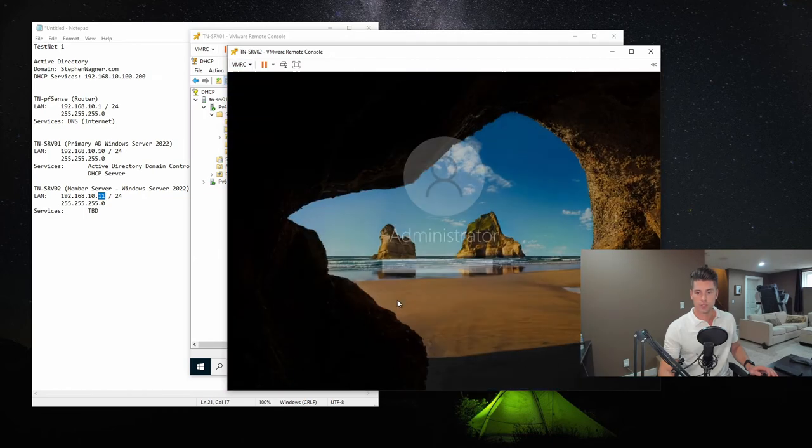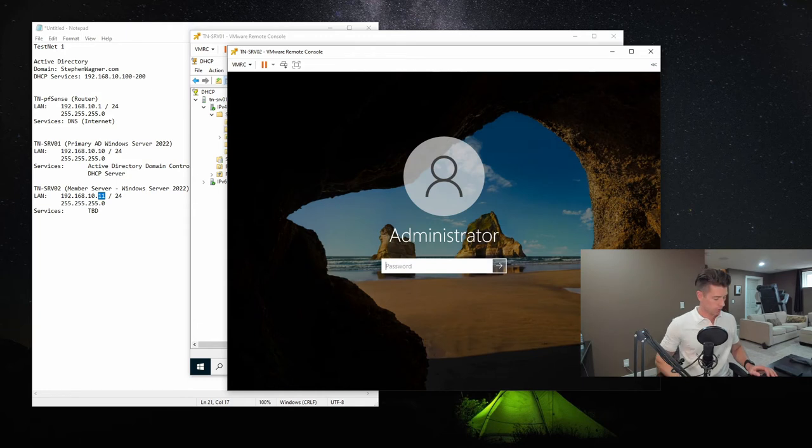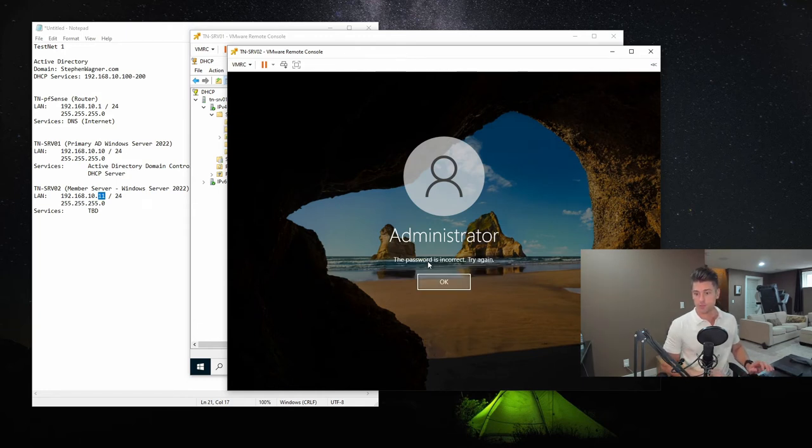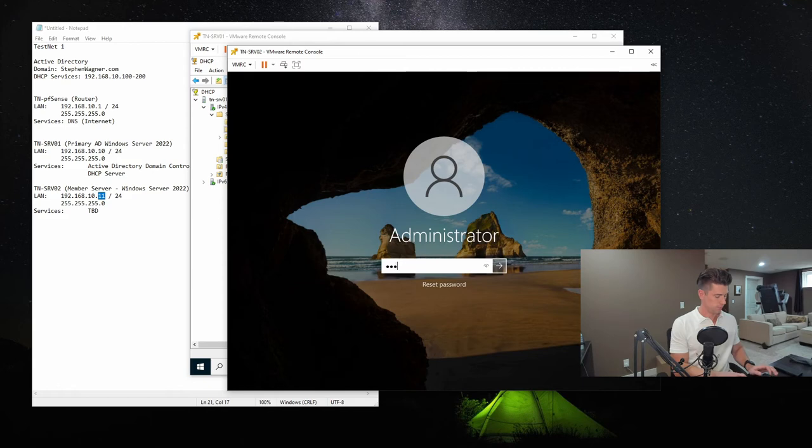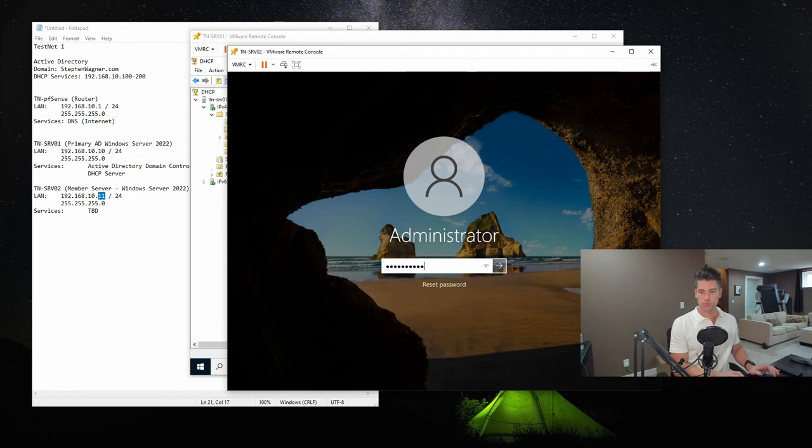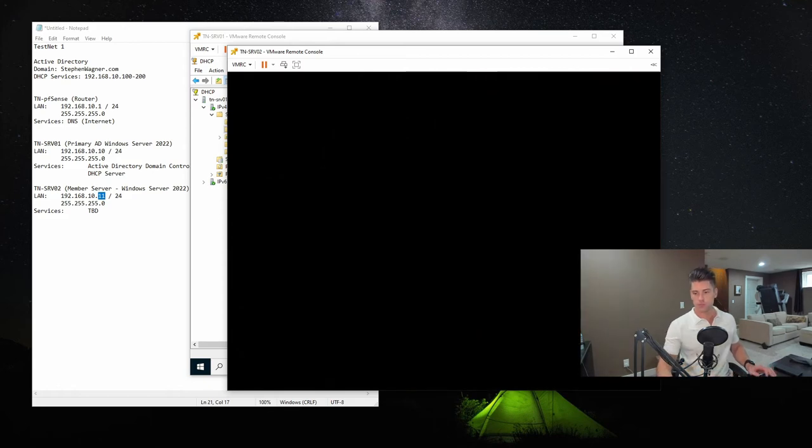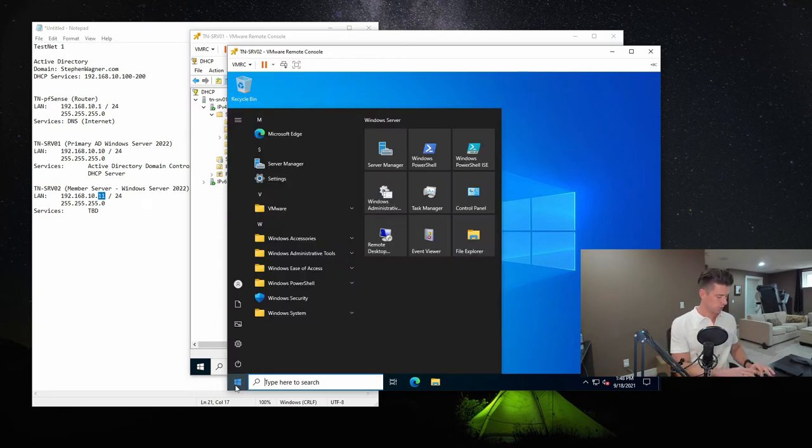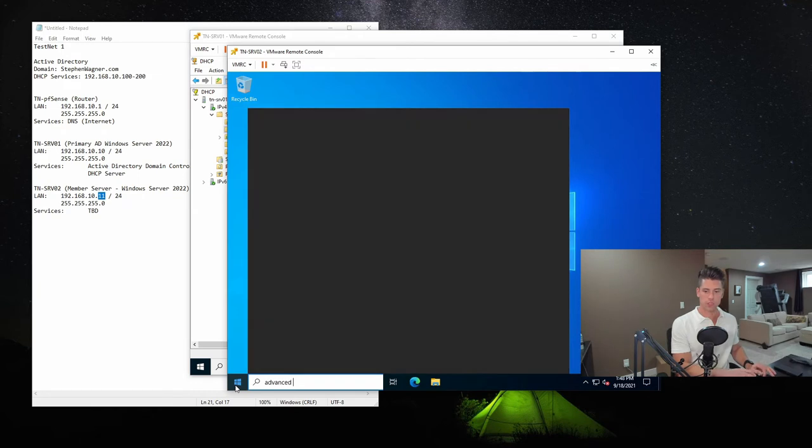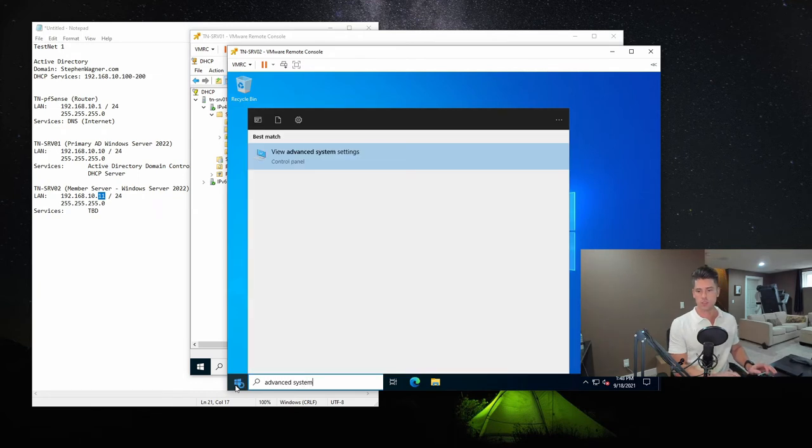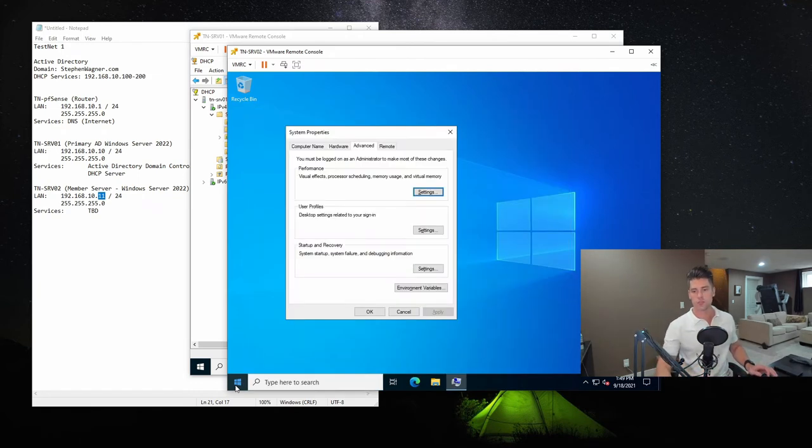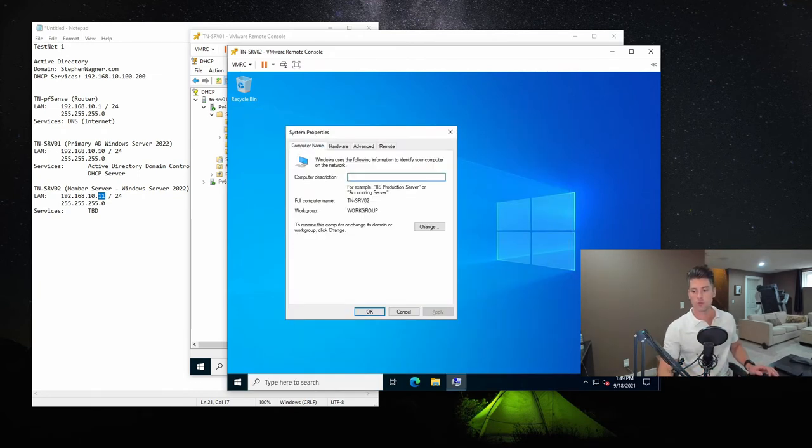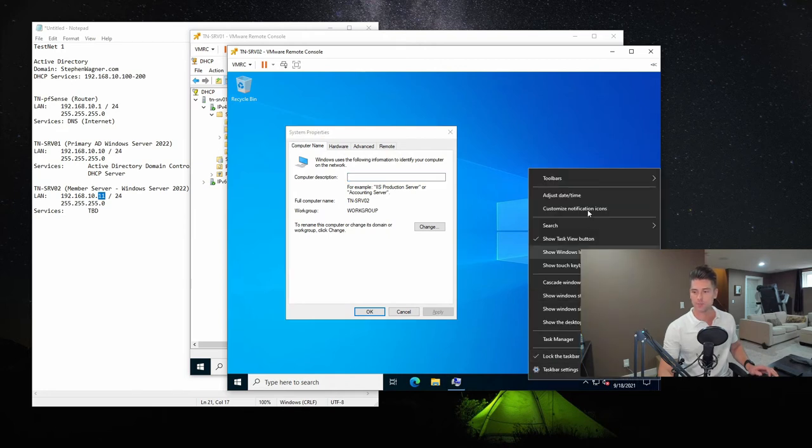So we're going to control delete. Again, we're logging in with the local administrative password. So now we've set the computer name, we've set a static IP address. Now, all that we need to do is join it to the domain. So we'll go to advanced system settings, go back to computer. Oh, we have to change the time zone. So we'll right click on the time.